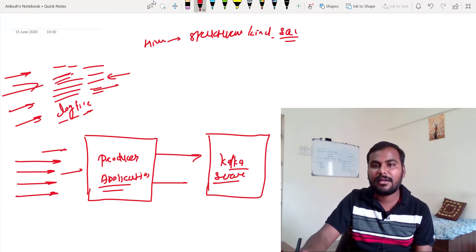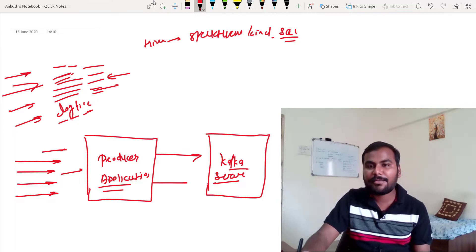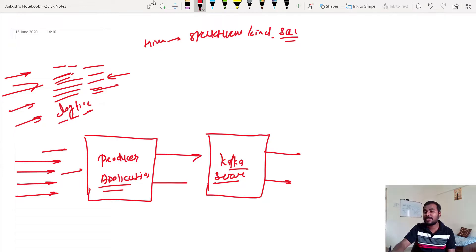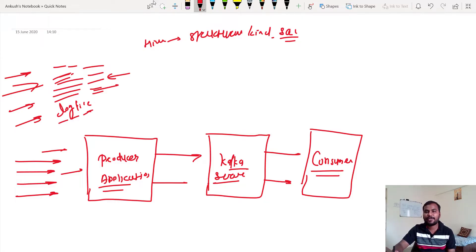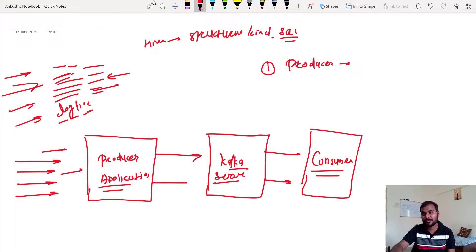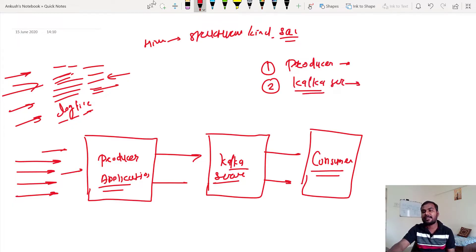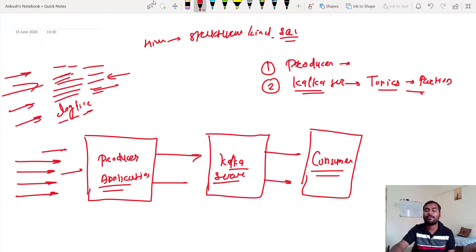Once the data reaches the Kafka server, there will be someone who will receive this data — this is called a consumer. So if you observe, there are three components we just discussed: first is the producer, which is an API through which you take data from different sources and publish it. Then there is the Kafka server, which contains topics, partitions, replication concepts, and more — those we will see in future videos. The third component is the consumer, who will receive this data.